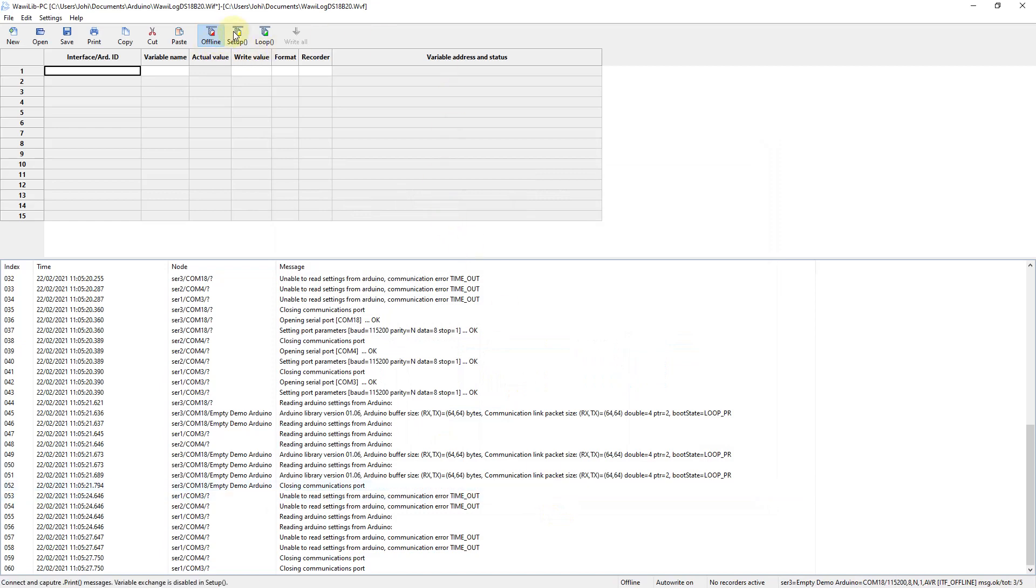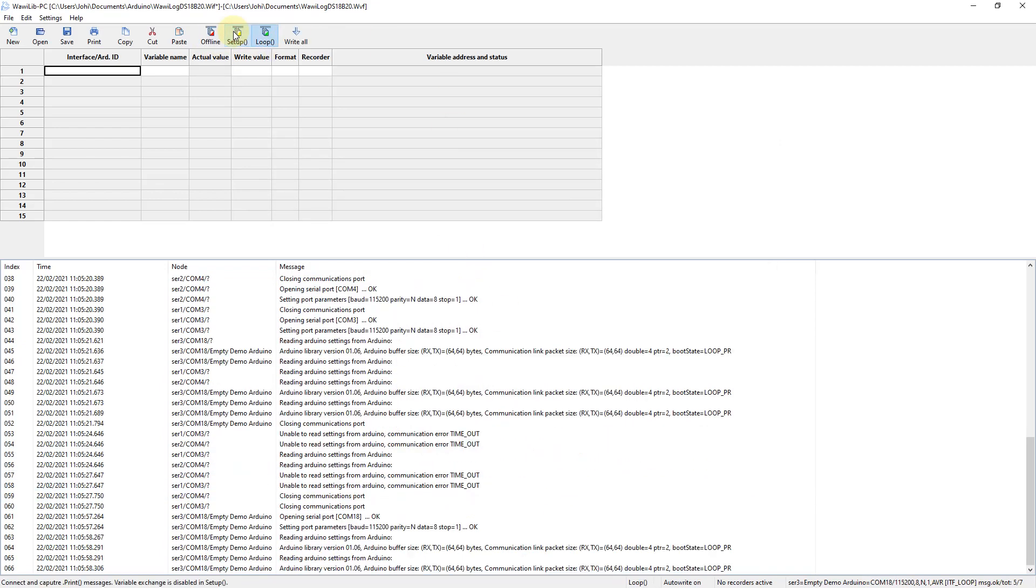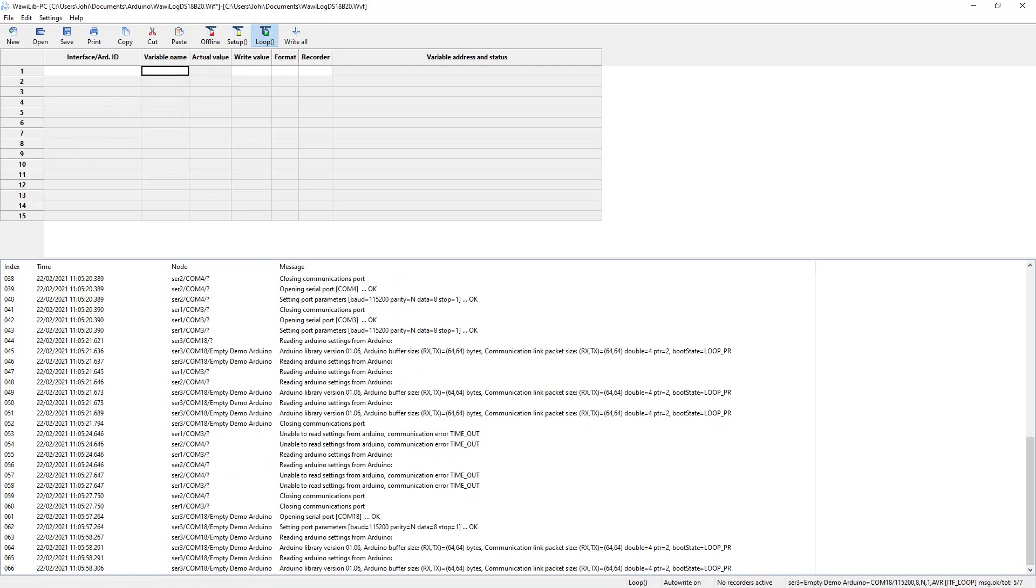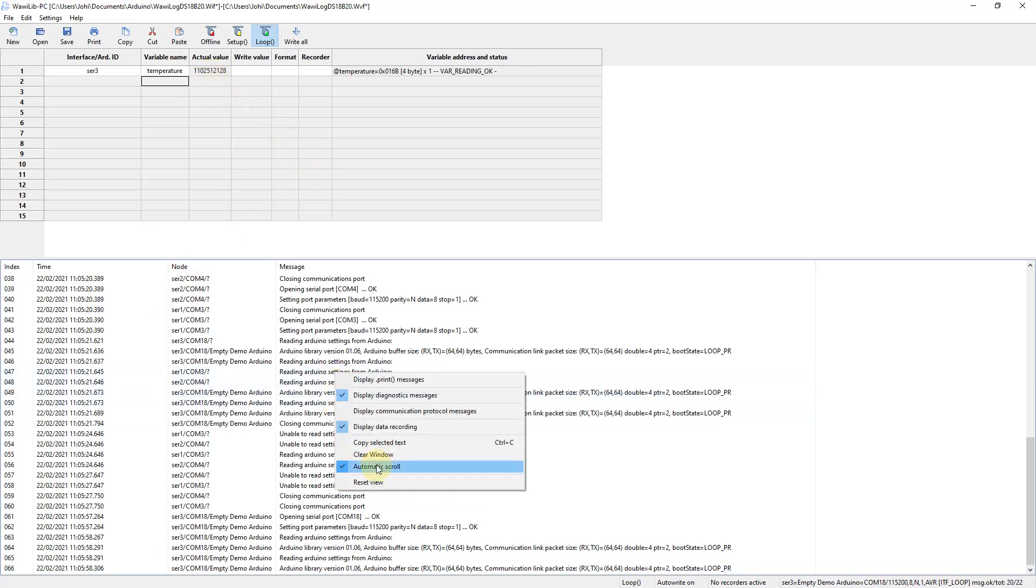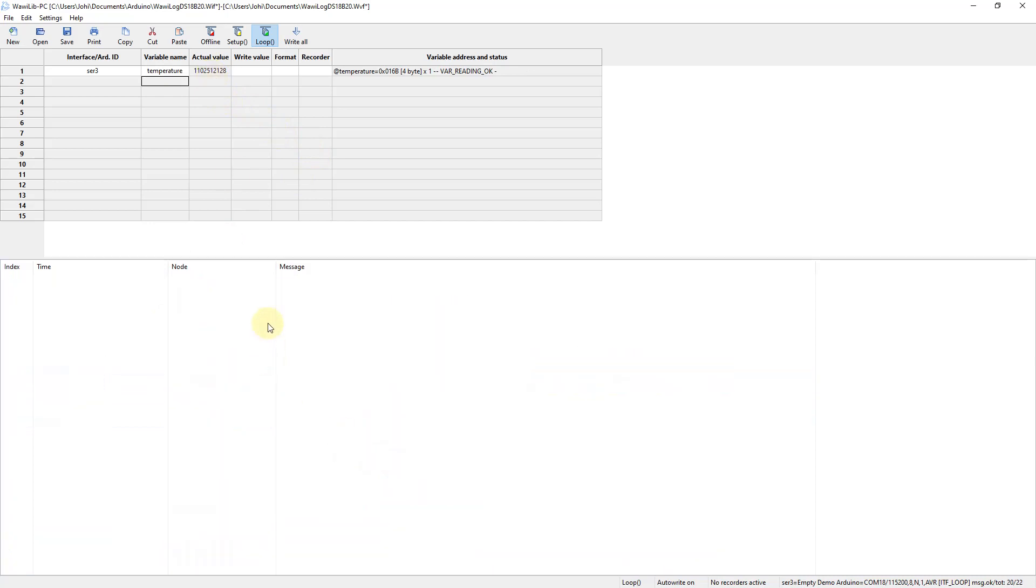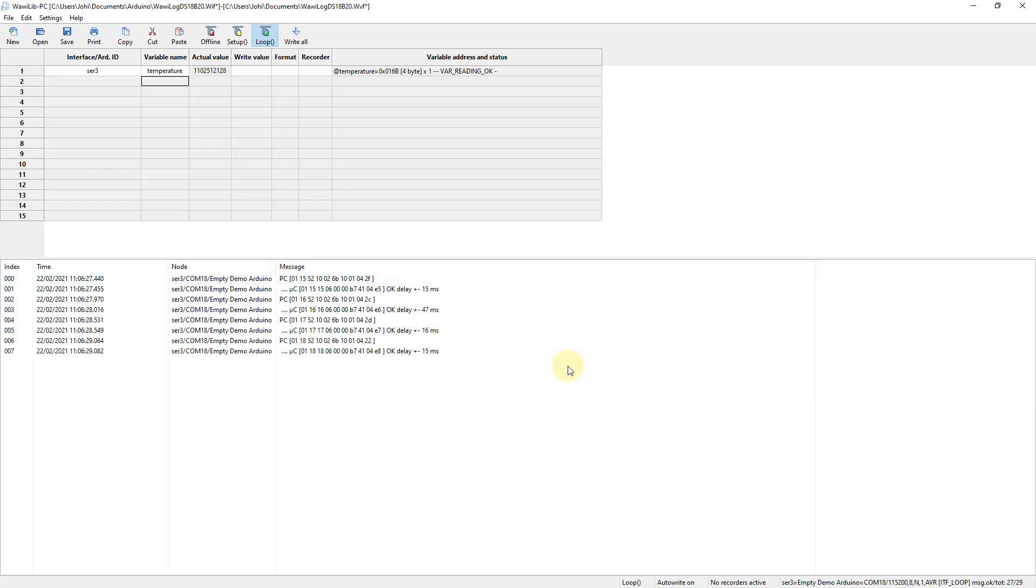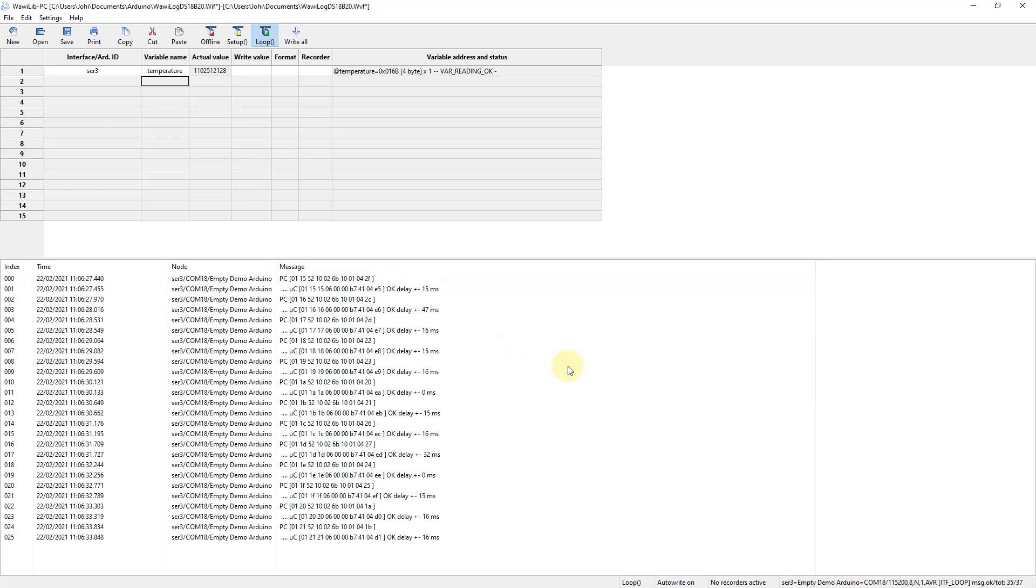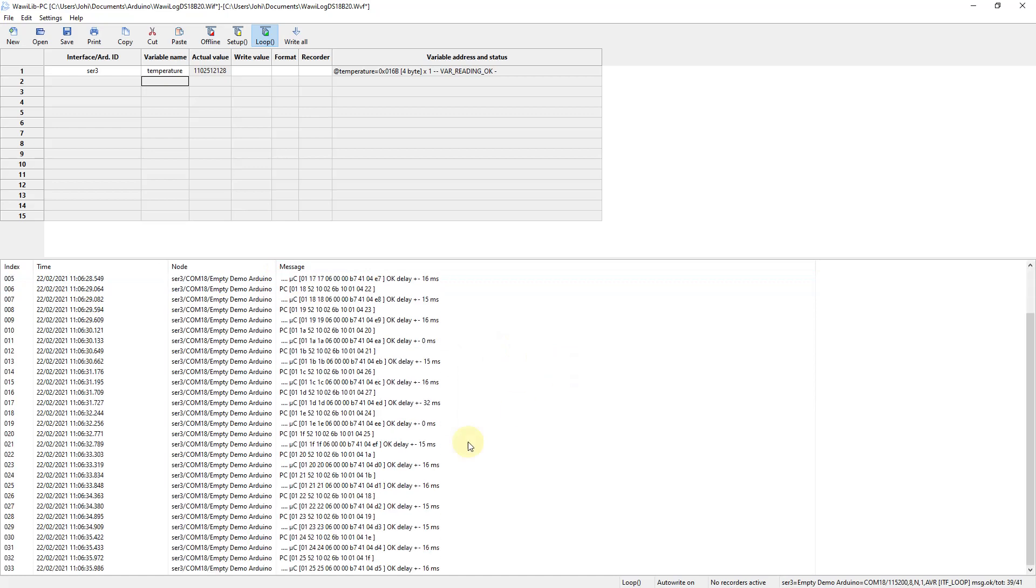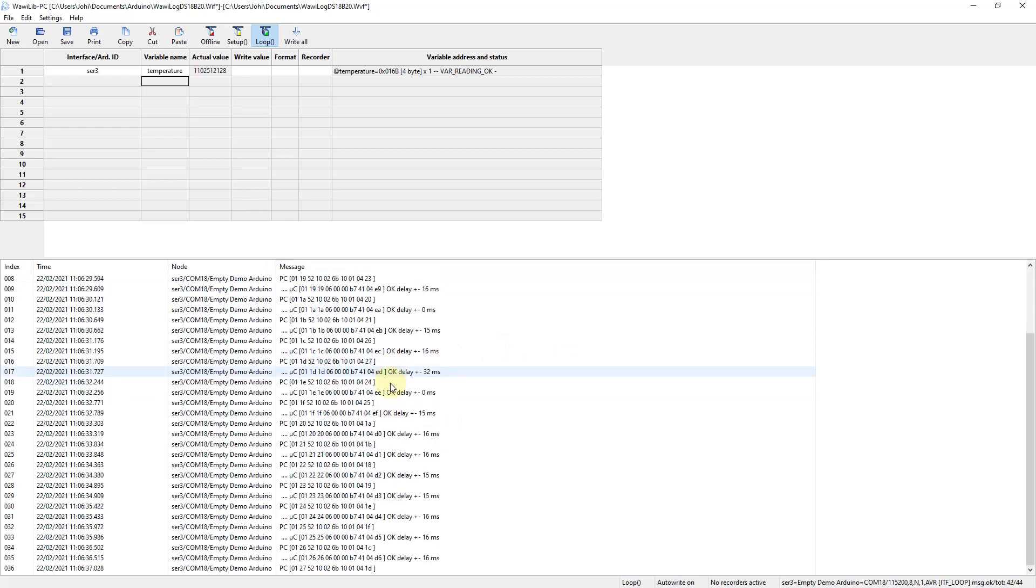You press Setup and then the toolbar immediately switches to Loop because our Arduino is no longer in its setup function, it's in its loop function. The next thing we are going to do is we are going to enter the name of the variable. I thought it was temperature. And as you can see, already WawiLib is showing us the actual value. You can see the communication that is being exchanged with the Arduino board. So if you really would like to know whether it's working or not you can see this in this way.